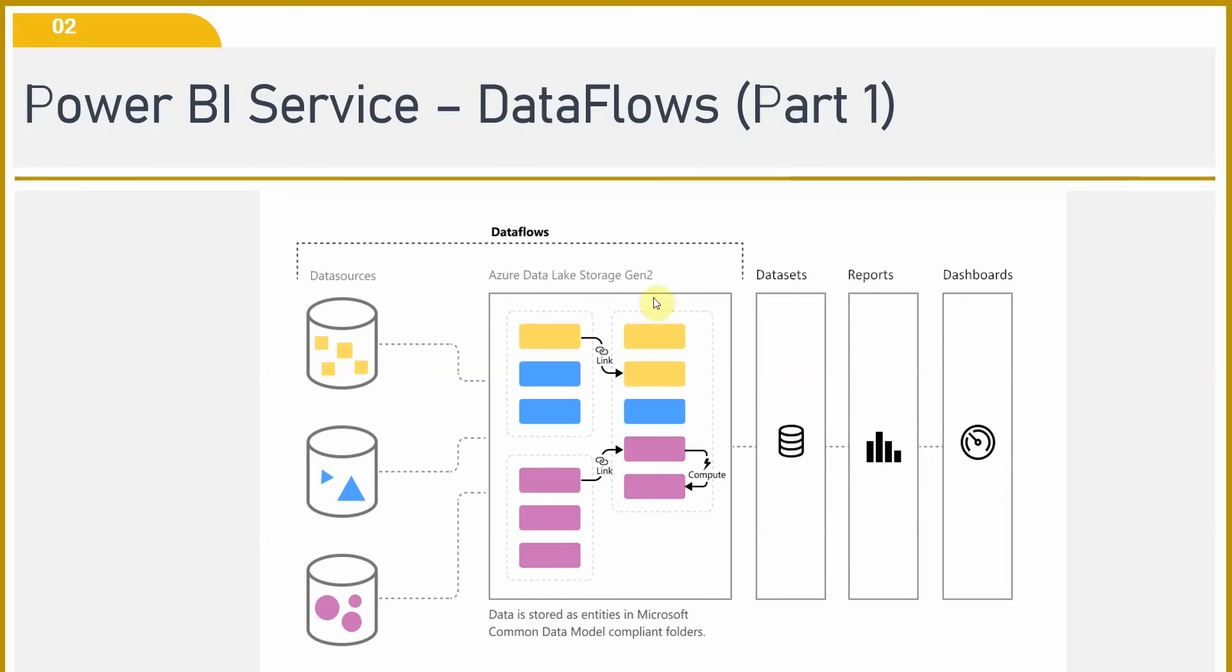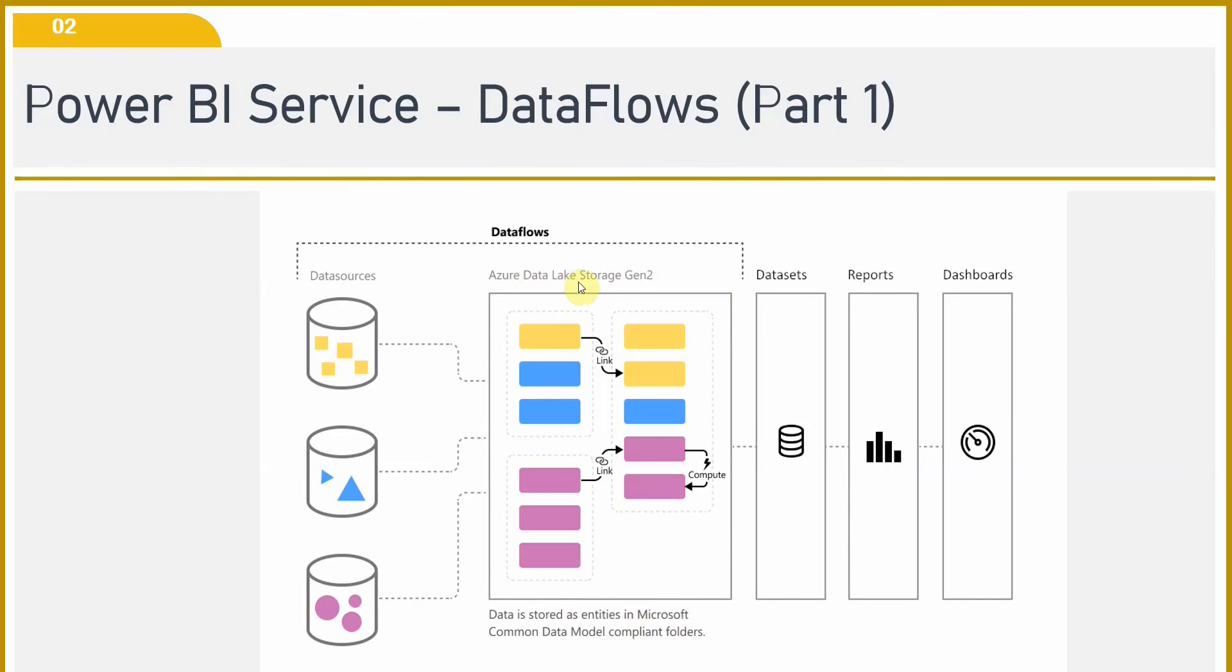The Azure Data Lake helps you transform your data. It helps you link to different data sources as well. It helps you shape your data in a very structured manner. All the transformation part, storage part, can be done in this Azure Data Lake. That is what our data flow is.